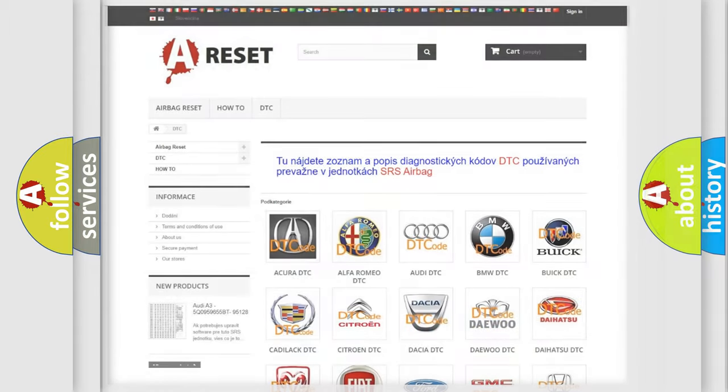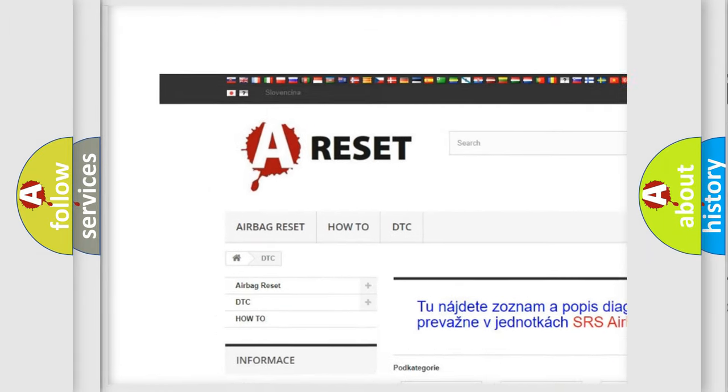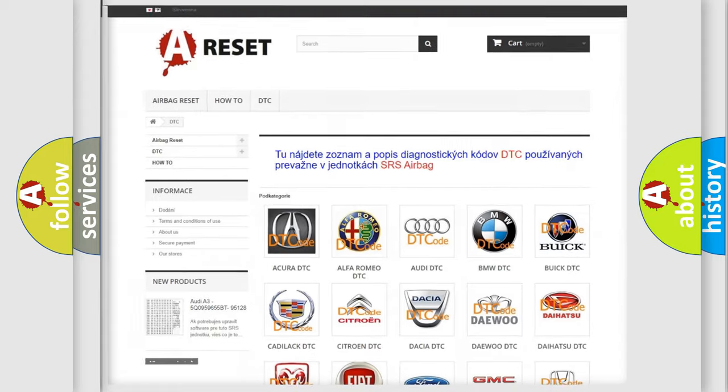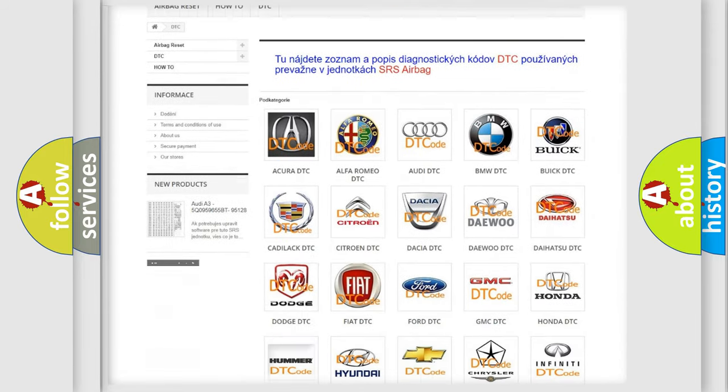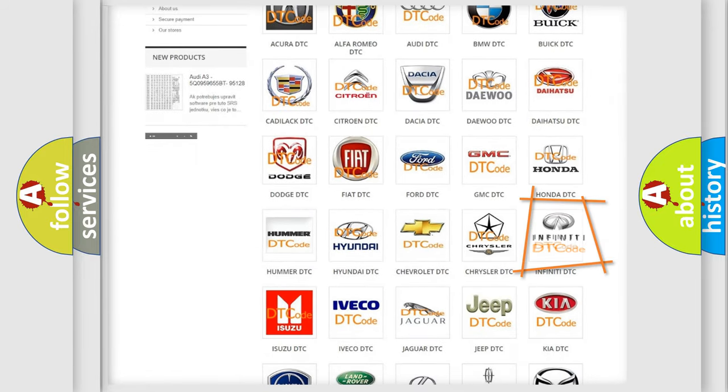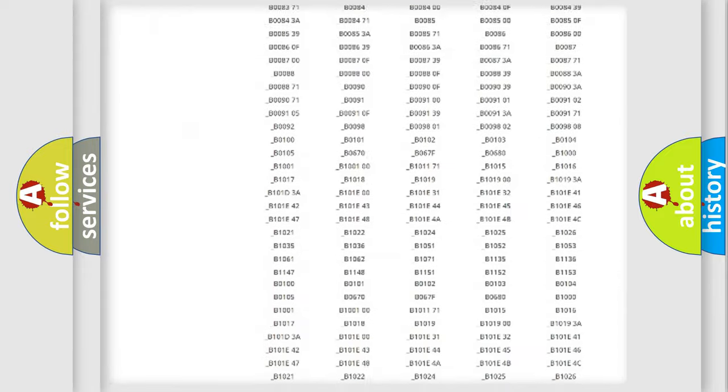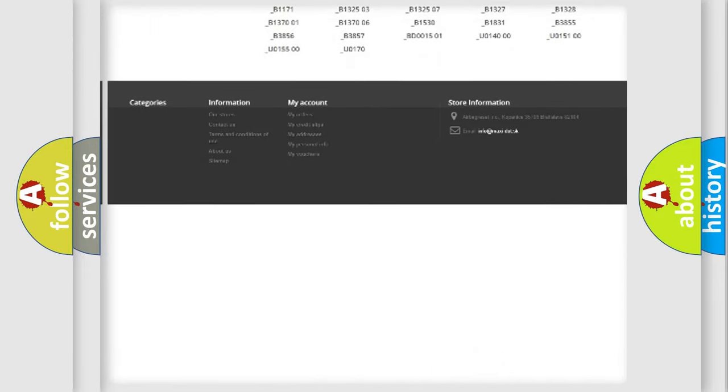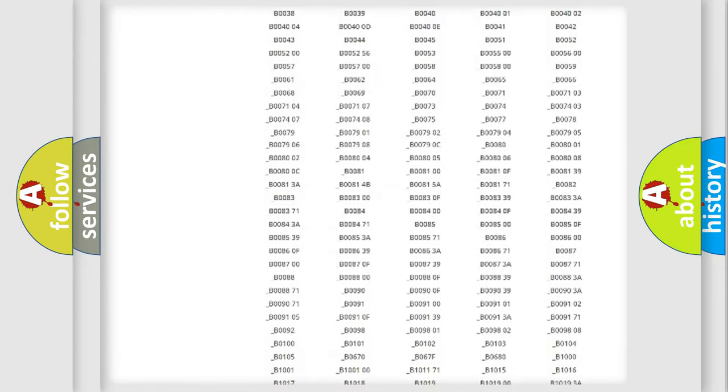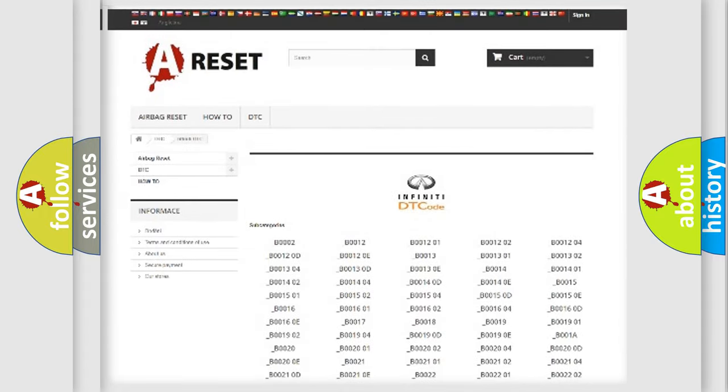Our website airbagreset.sk produces useful videos for you. You do not have to go through the OBD2 protocol anymore to know how to troubleshoot any car breakdown. You will find all the diagnostic codes that can be diagnosed in Infiniti vehicles, and many other useful things.